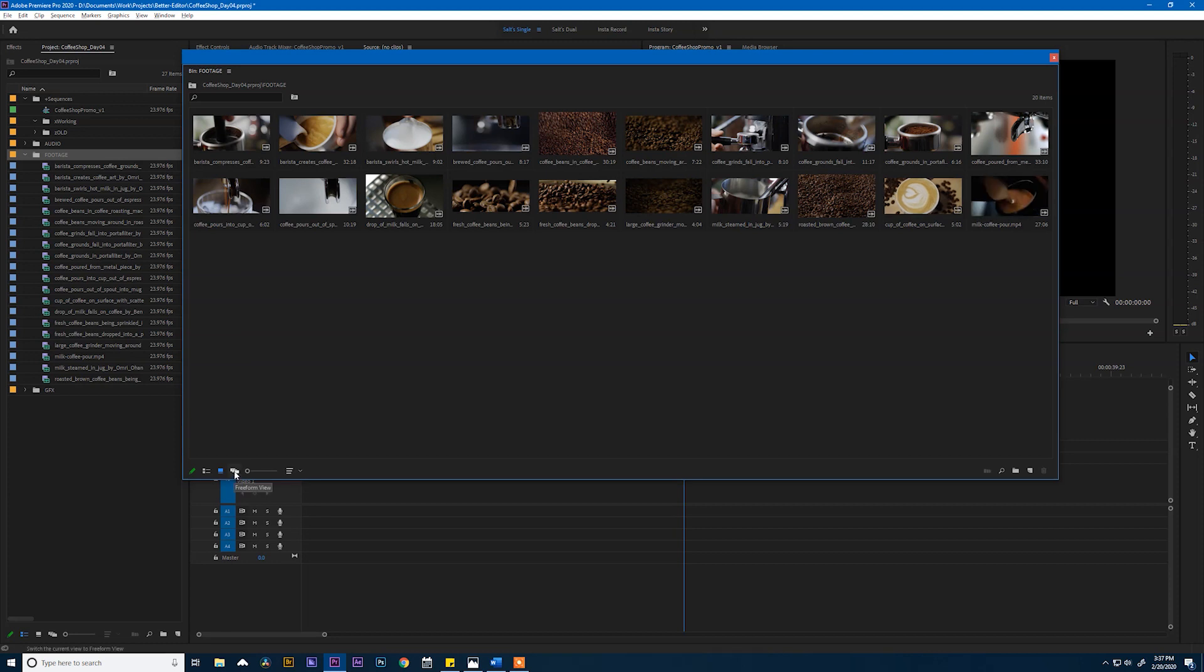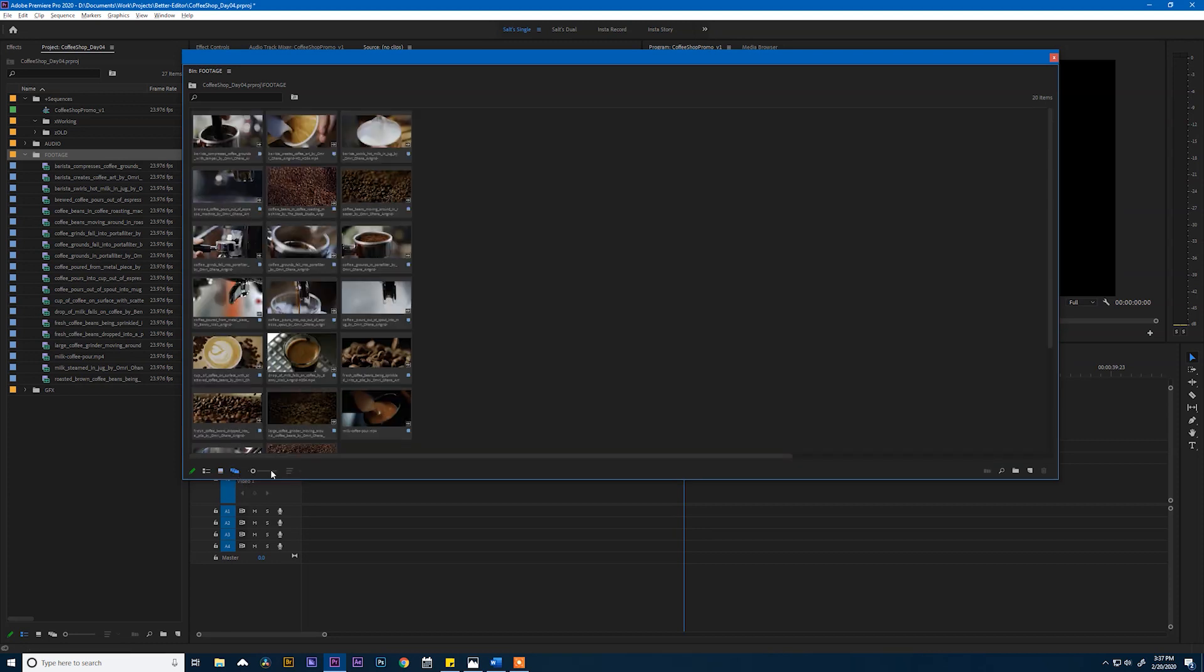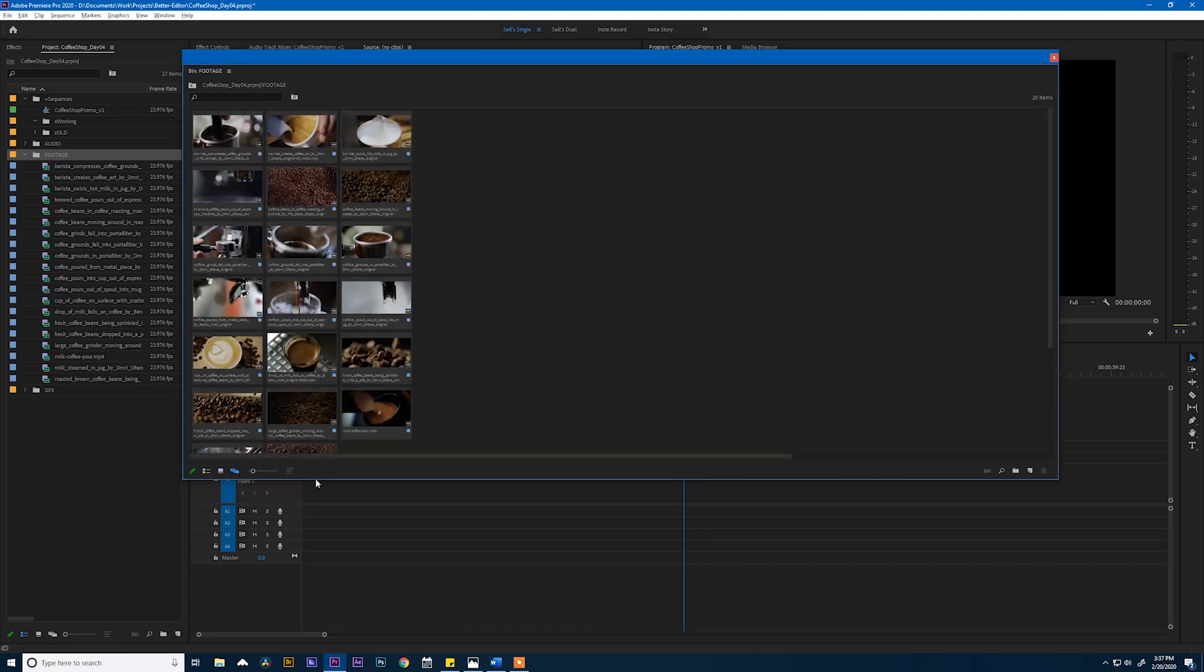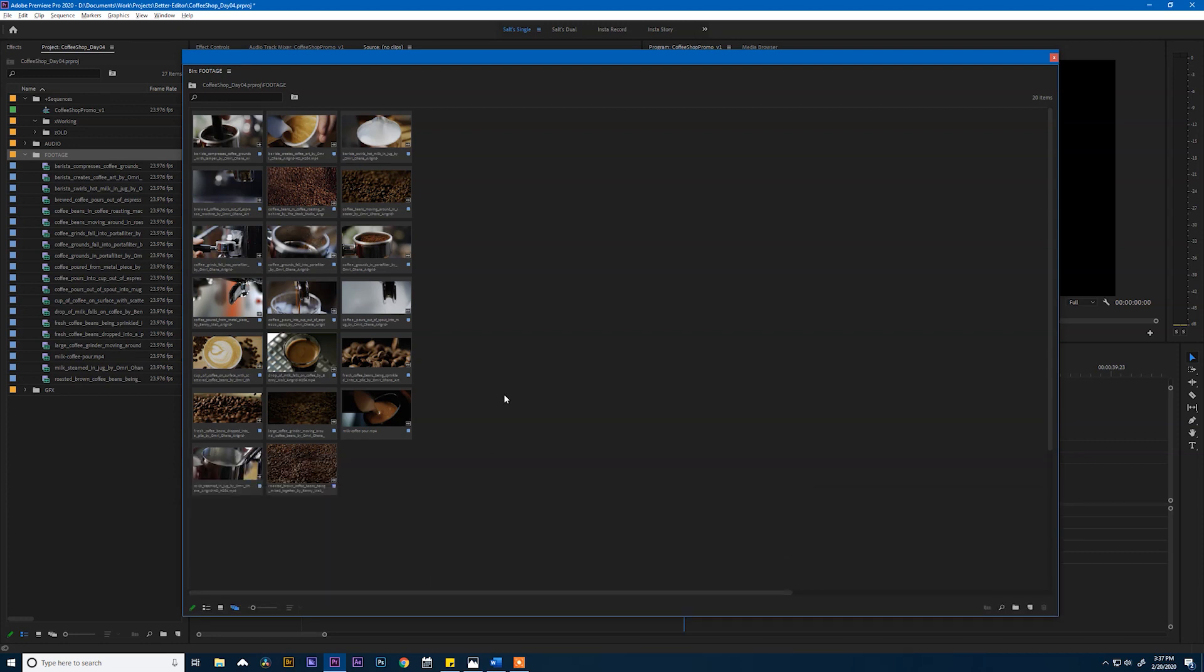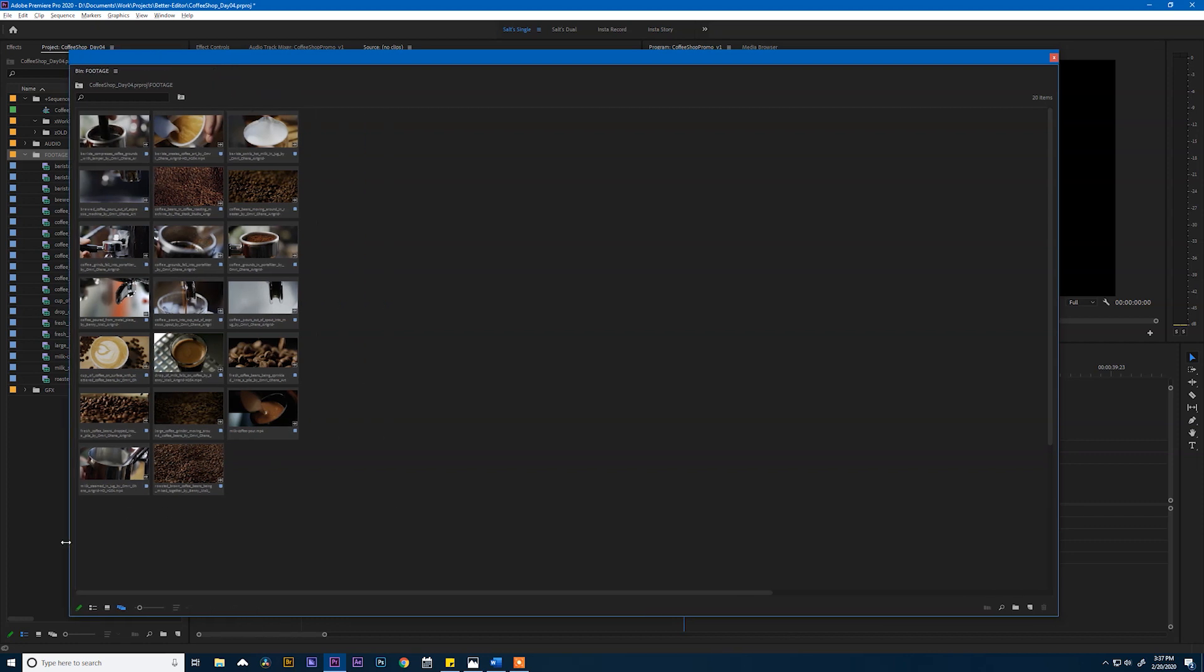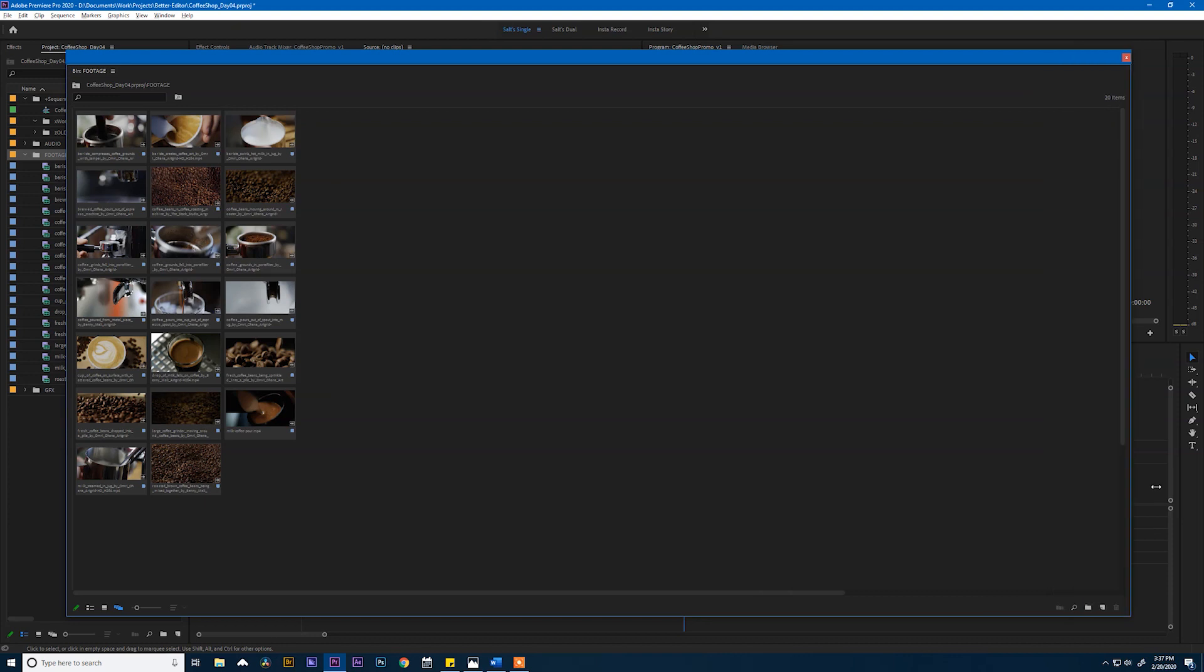So what I can do though is click on the freeform view, which gives us a new layout. This is almost like a blank canvas. These clips are currently organized in alphabetical order. But because of the freeform view, we can move these clips in any order that we want them to be in.